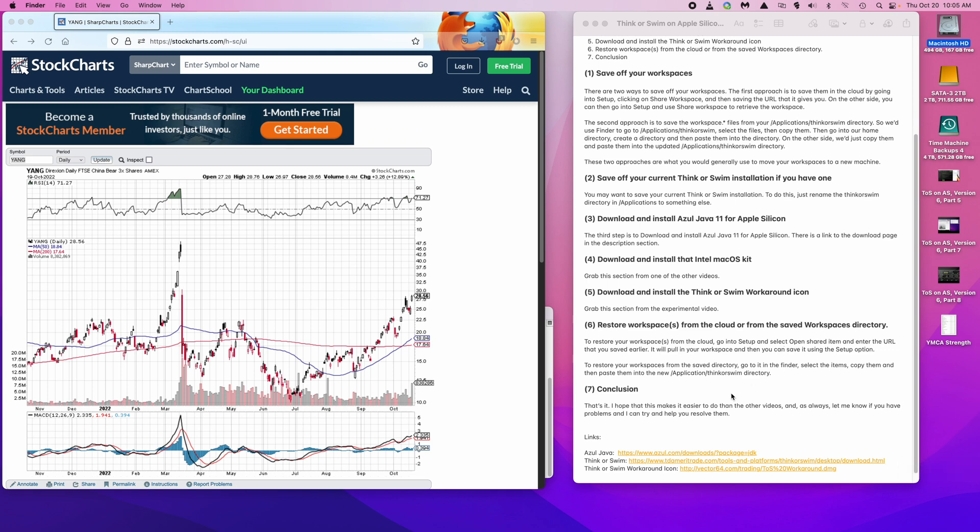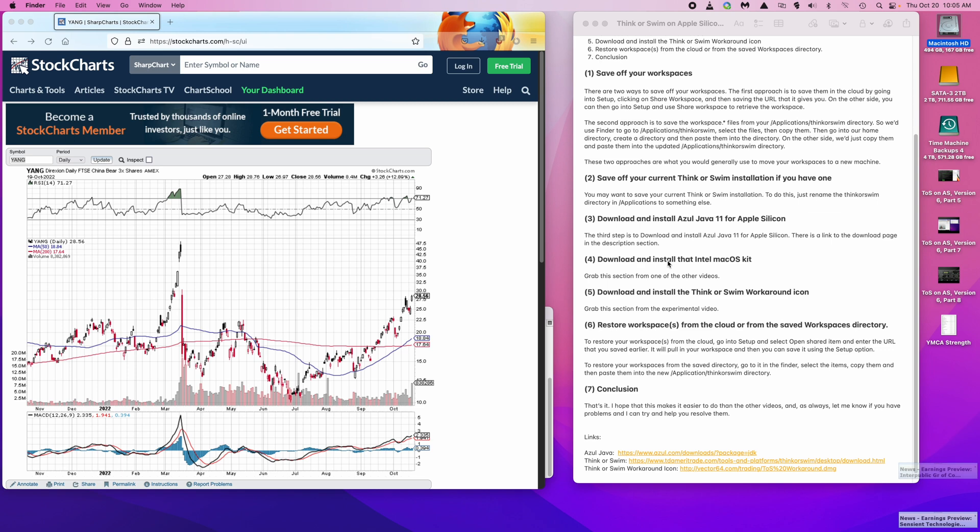Seven, conclusion. That's it. I hope that it makes it easier to do than the other videos. And as always, let me know if you have problems so I can try and help you resolve them. Note that some of the step numbers in this step may be out of sync because I reused portions of videos that were done earlier. As always, the links will be in the description section.